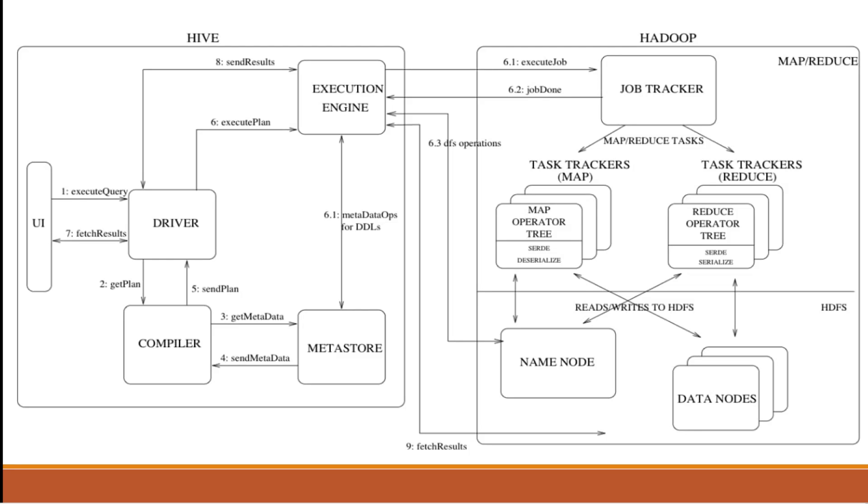It will verify both data nodes and name nodes. First, name node contains file information in Hadoop, and data node stores original data. So whatever queries we are requesting, then the response sends to execute queries, then the data will send to driver, and driver shows the result in UI.